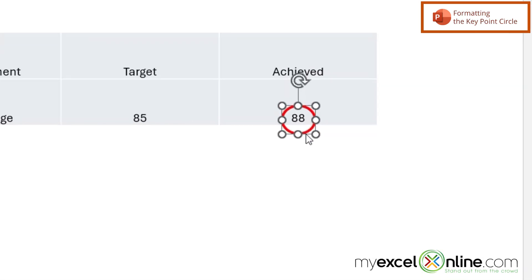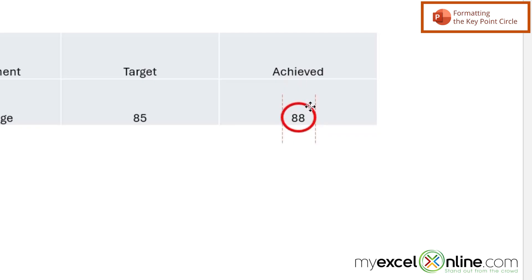And then once I've created the circle and I can see that it's selected, if I hover the mouse over until I get this double-headed cross, I can now drag the circle a little bit more over the number so that it's a little bit more centered.